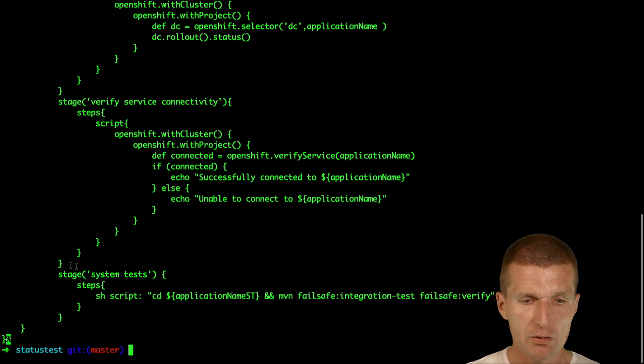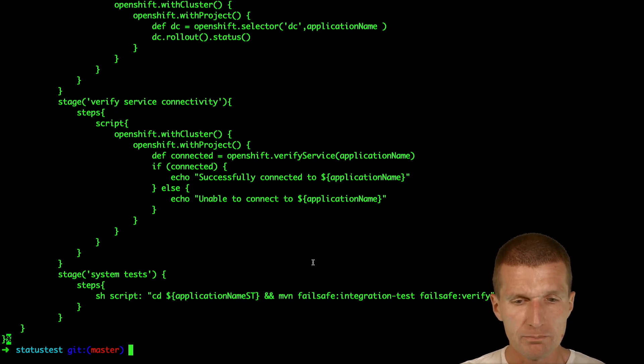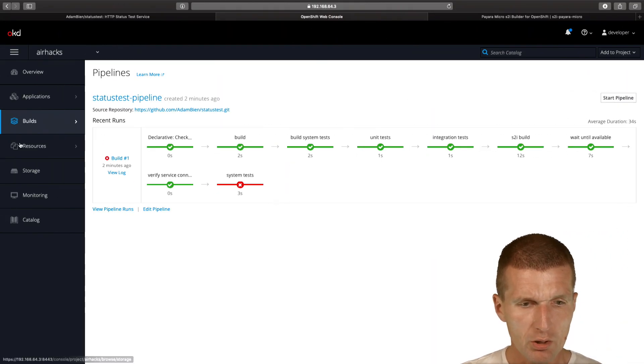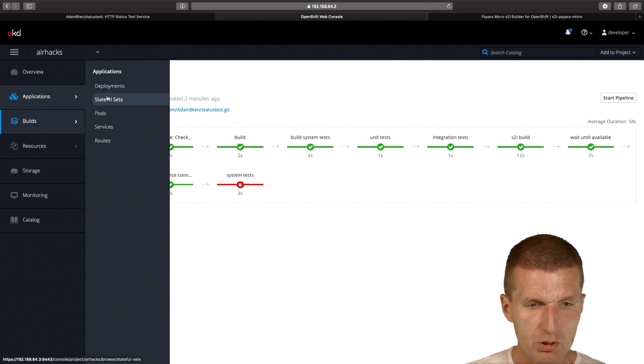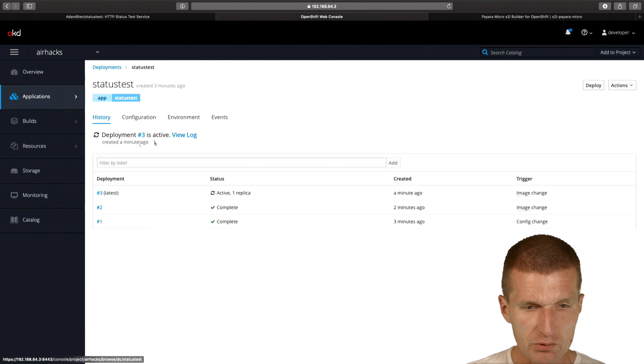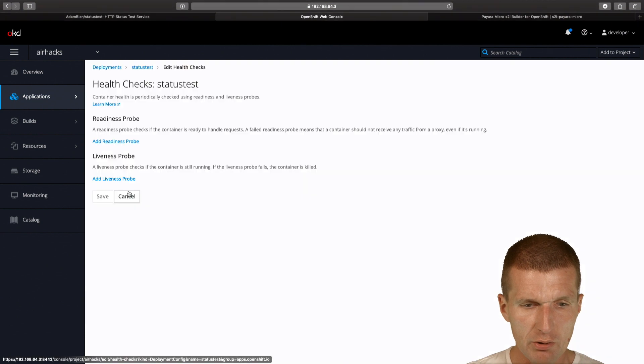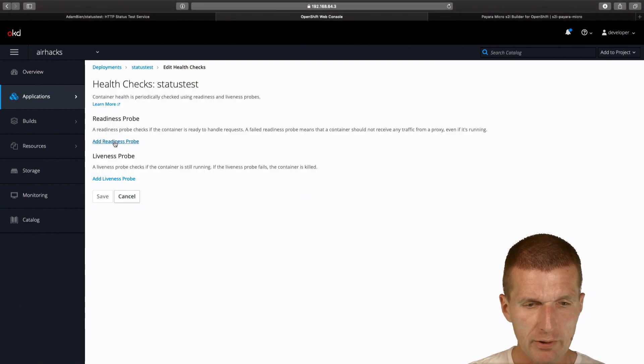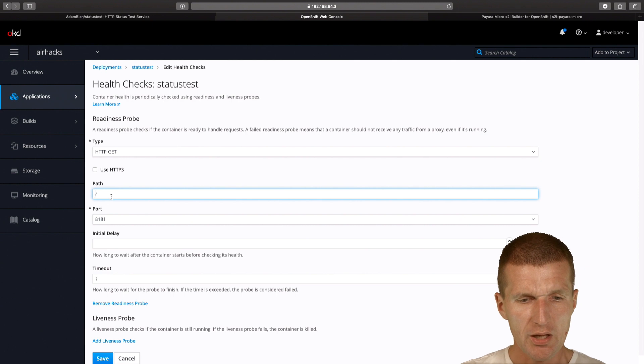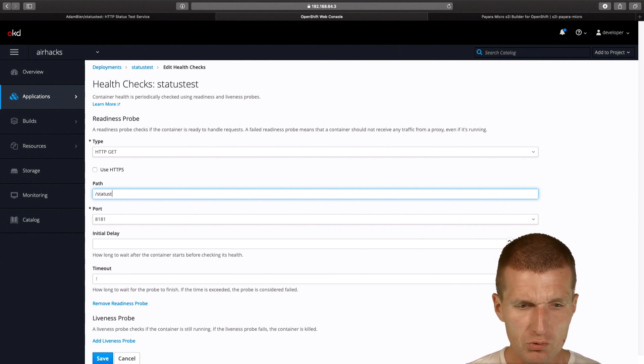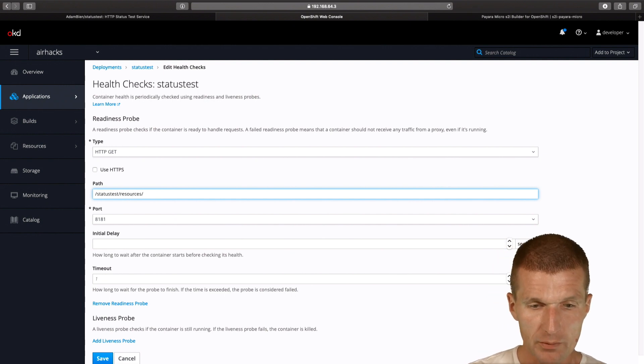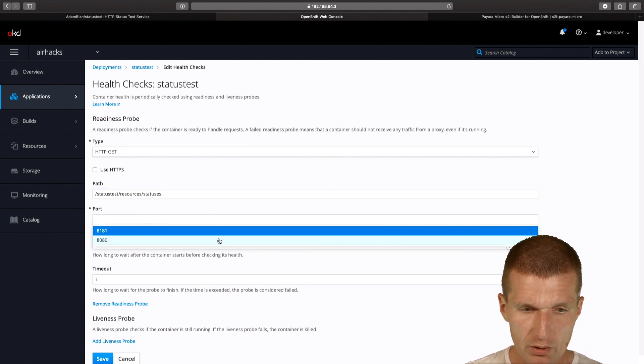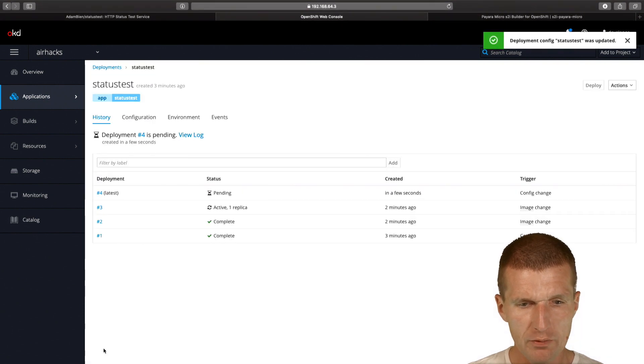So if you define the readiness probe, these system tests would be green. We can actually try that. Let's switch to deployments, status tests, and configuration. We see there are no health checks. I would like to define a readiness probe. The path should be status tests slash resources slash statuses, and the port should be 8080. This should be enough.